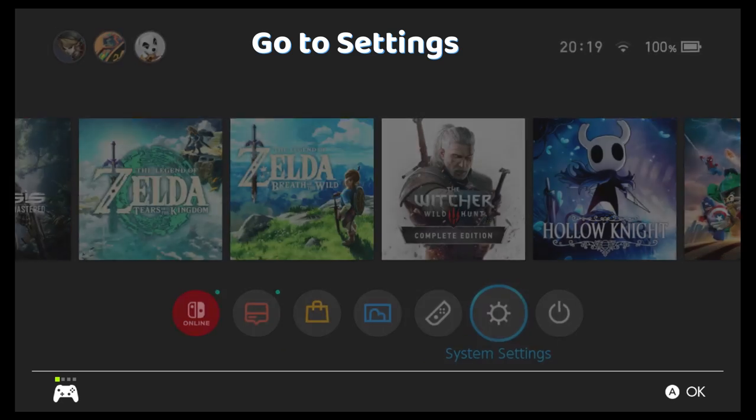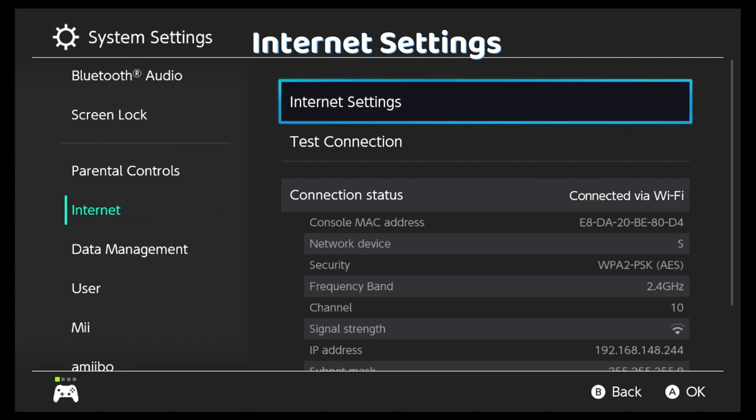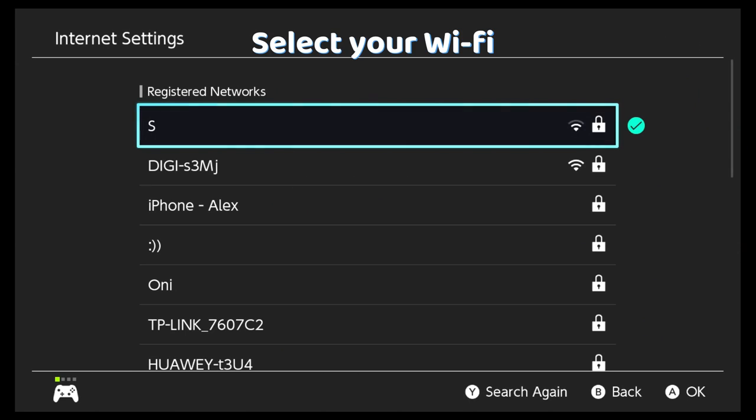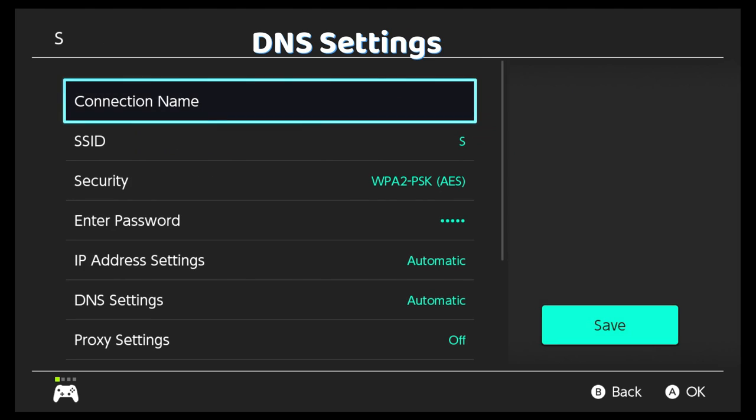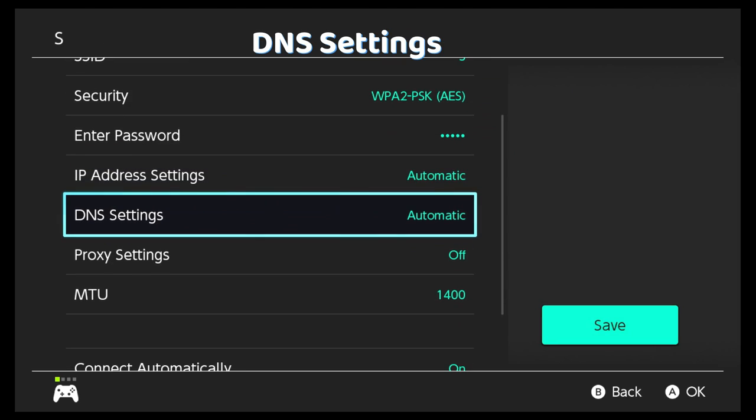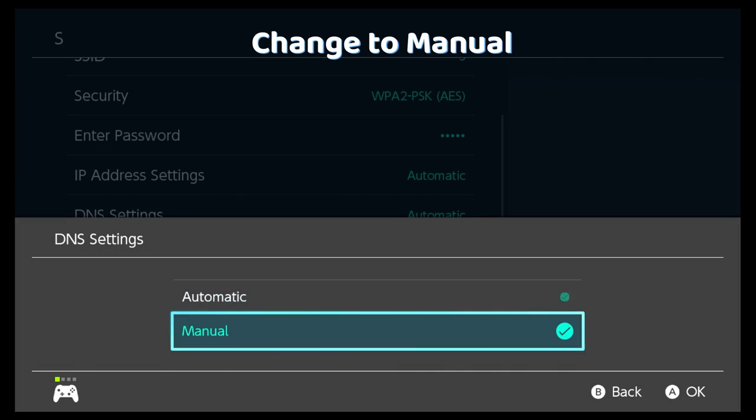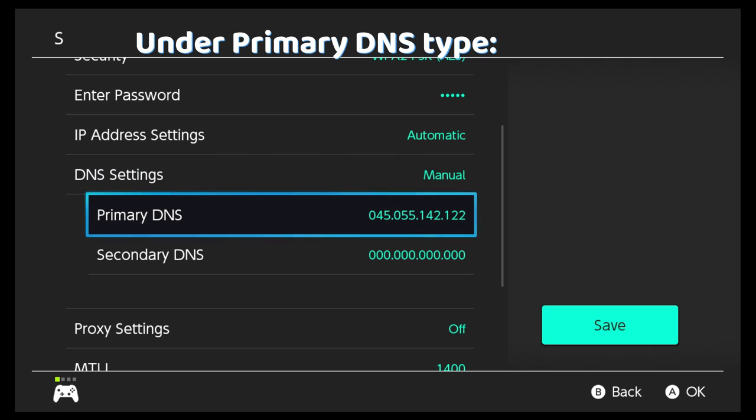Go to Settings, Internet, Internet Settings, select your Wi-Fi, go to Change Settings, go to DNS Settings, change it to Manual, and under Primary DNS, punch in this code.